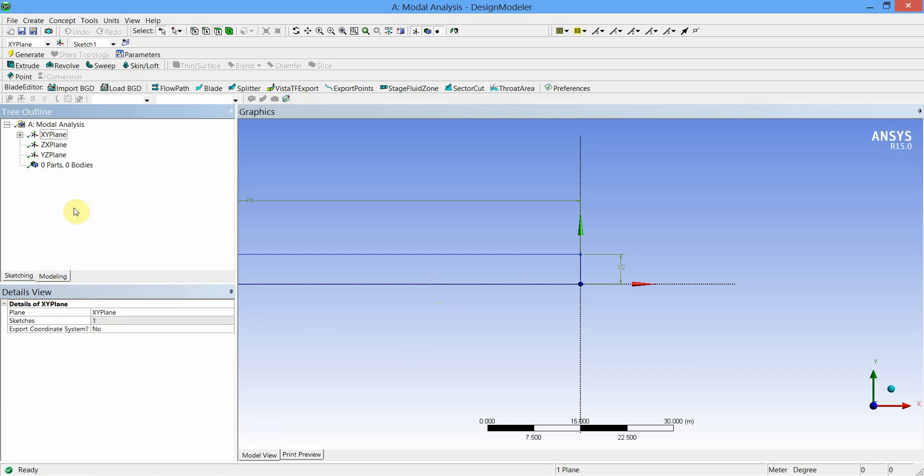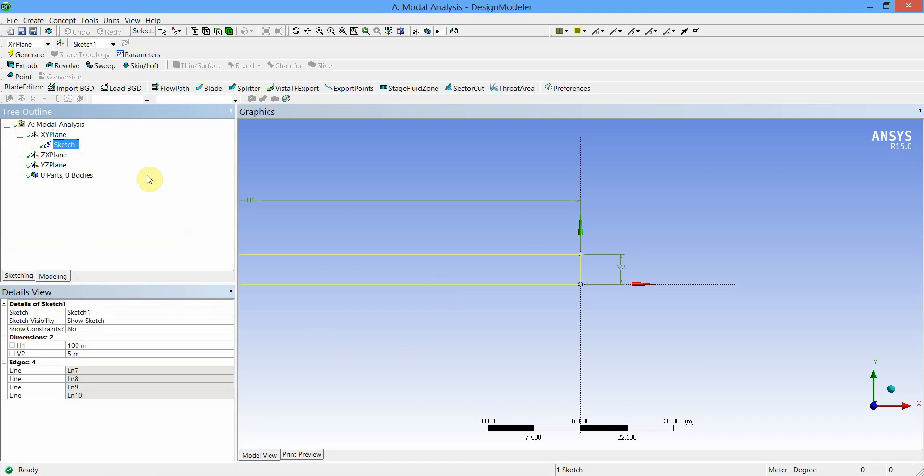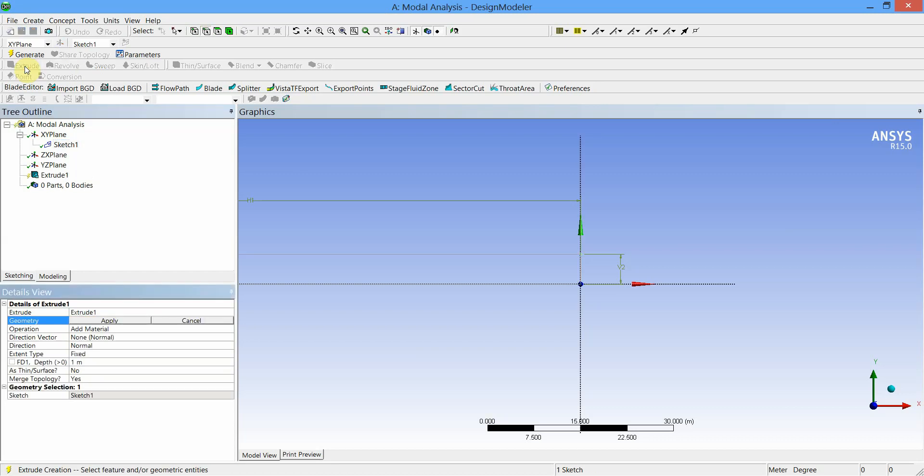Now we will use Extrude tool to add the material normal to the sketch plane. Select Extrude, apply the selected geometry to the extrude tool, and change the depth of extrusion to 30.